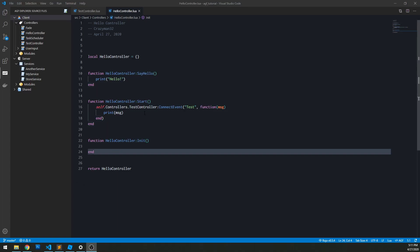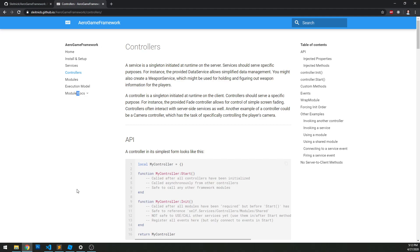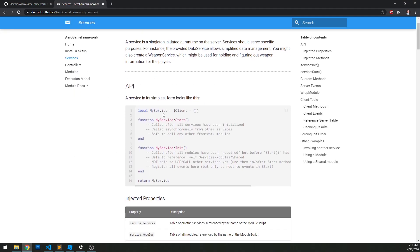In the last video we looked at creating controllers, and the one before that we created services. In this video I want to look at combining the two — how do we communicate between the server and the client using services and controllers? Let's jump over to our documentation and take a look at services. There's a client table that has been added to each service that we haven't looked at yet, and that's going to be the focus of today.